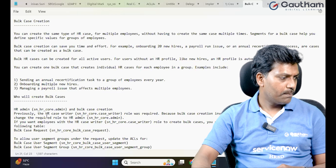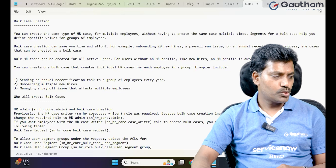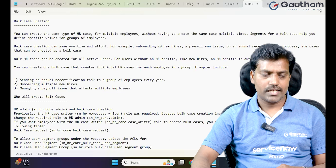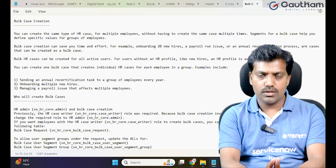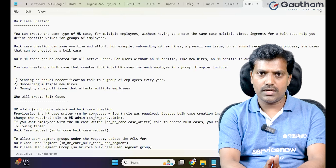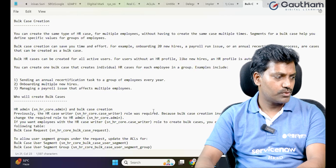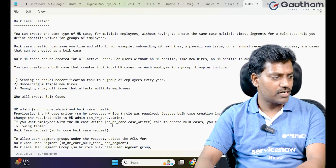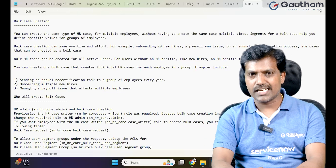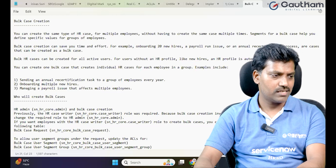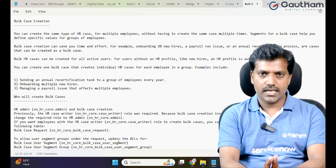Previously, the HR case writer role — sn_hr_core.case_writer — was a separate special role required to raise bulk requests. Now HR team members can raise bulk requests as well. The required role has changed: the HR administrator can also create bulk cases. Different roles based on ACLs and security rules allow different people to create bulk cases.